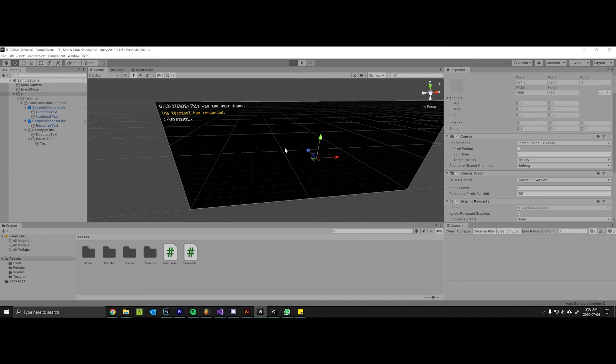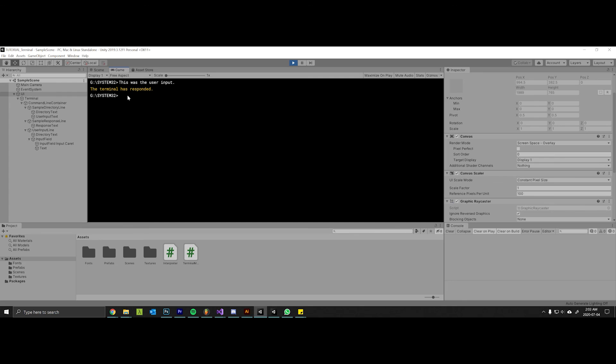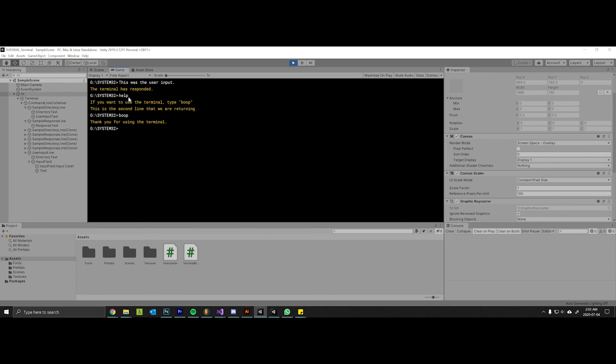Let's test this guy out. Help, boop - wonderful! So as you can tell, it's very easy to now create a large list of commands that your terminal can understand.